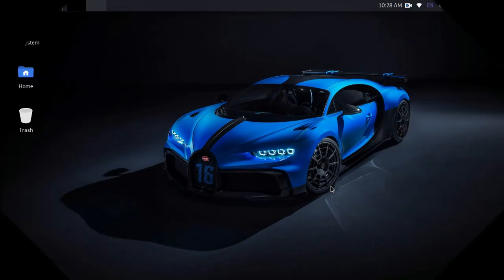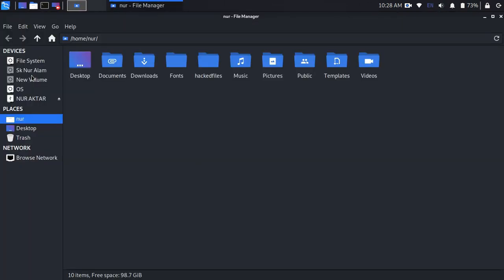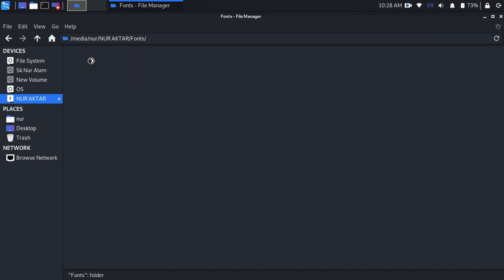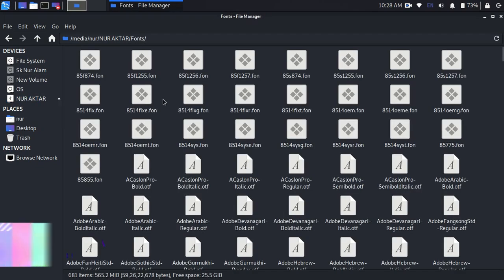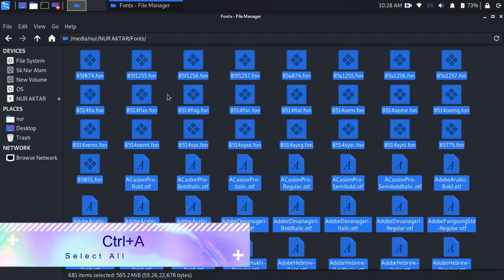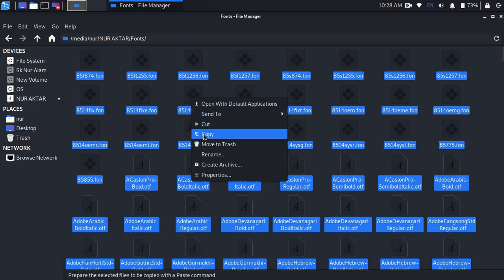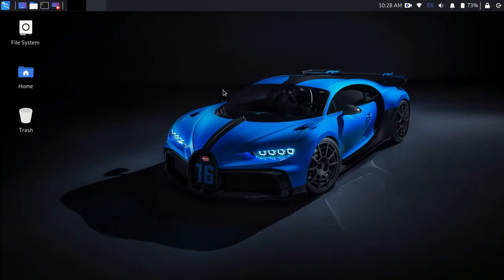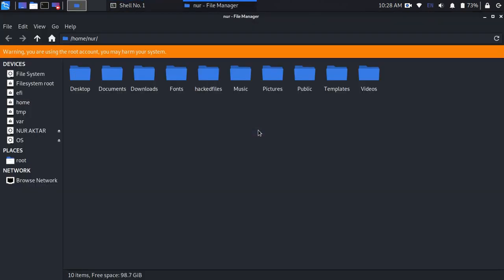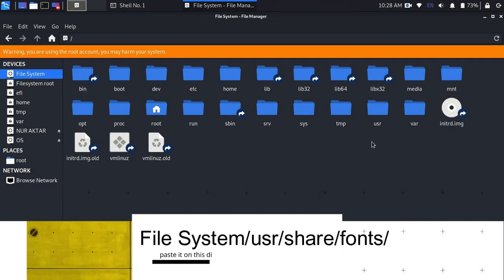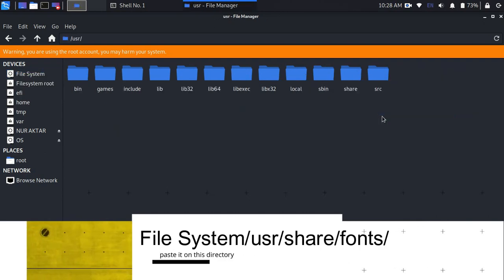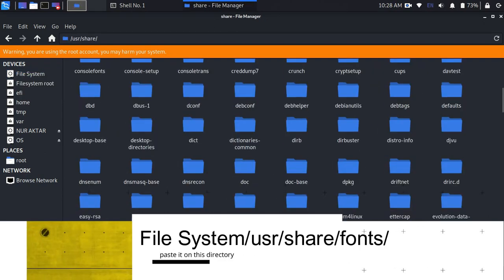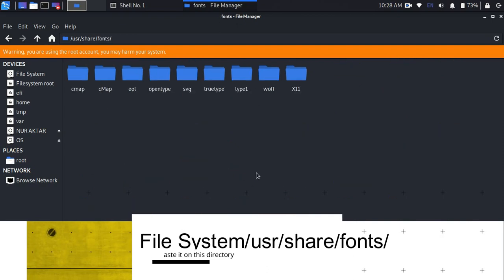After that, plug in the pendrive in your Linux operating system and open the font folder. Select all by pressing Ctrl-A and copy. Open Tuner from the terminal and go to file system, then user, share, fonts, and paste it here.